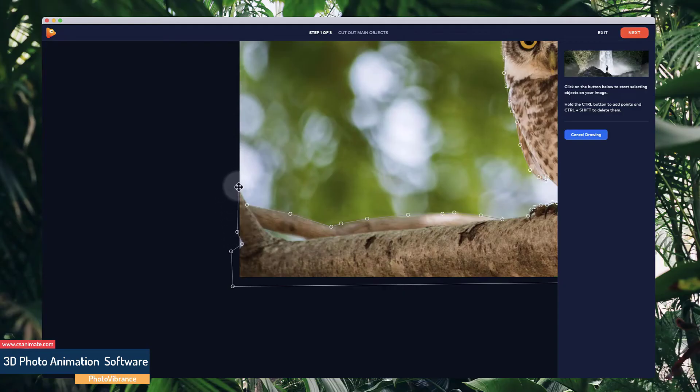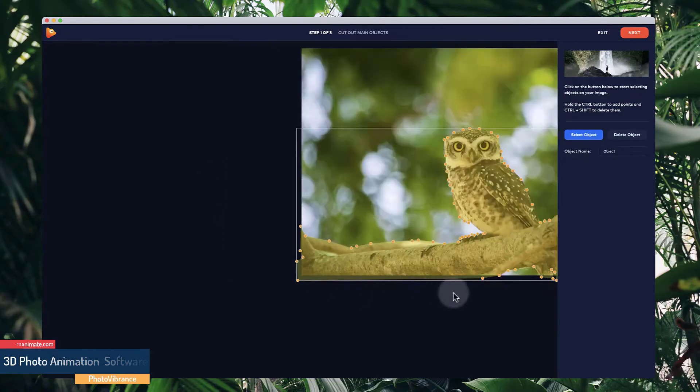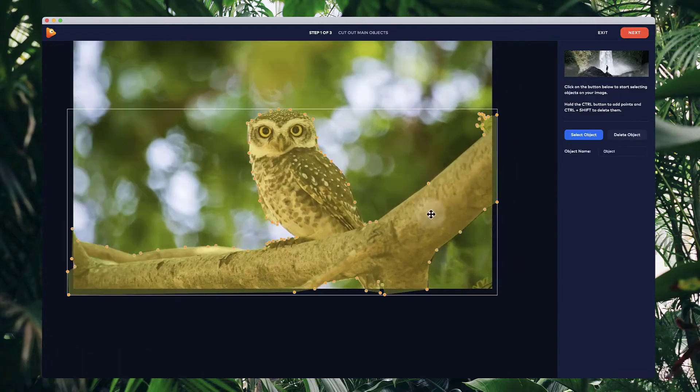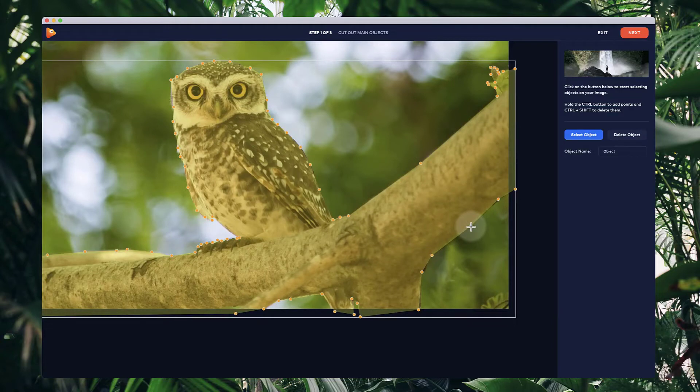Alright, so I'm just going to simply connect that up to create a selection. And as you can see, you've got all the points here and you can make adjustments by simply dragging them around like so.